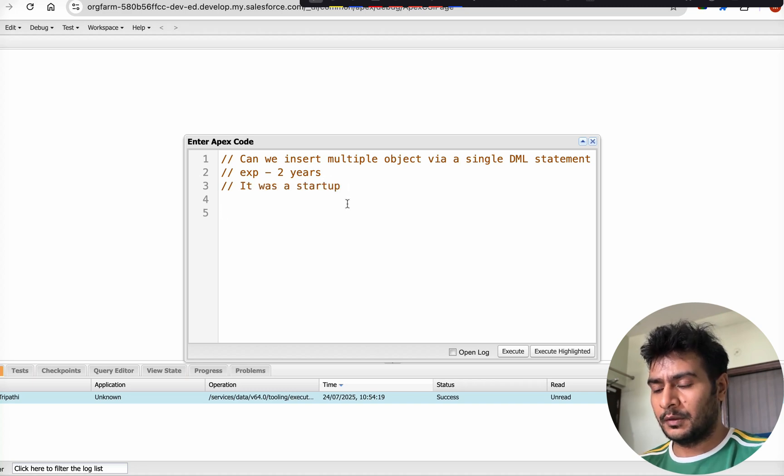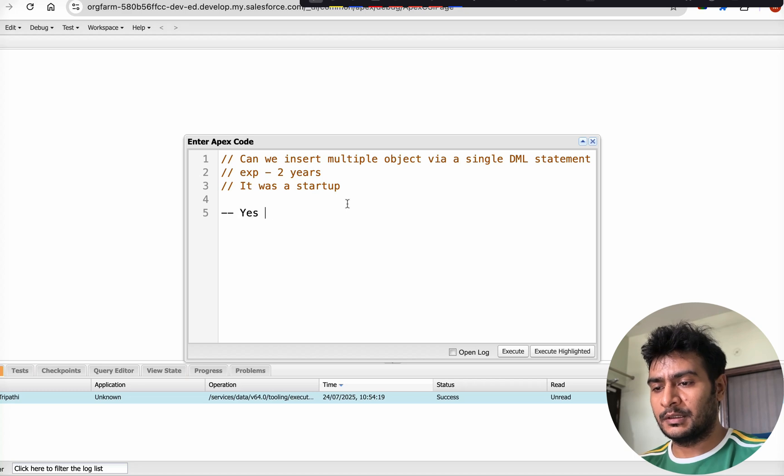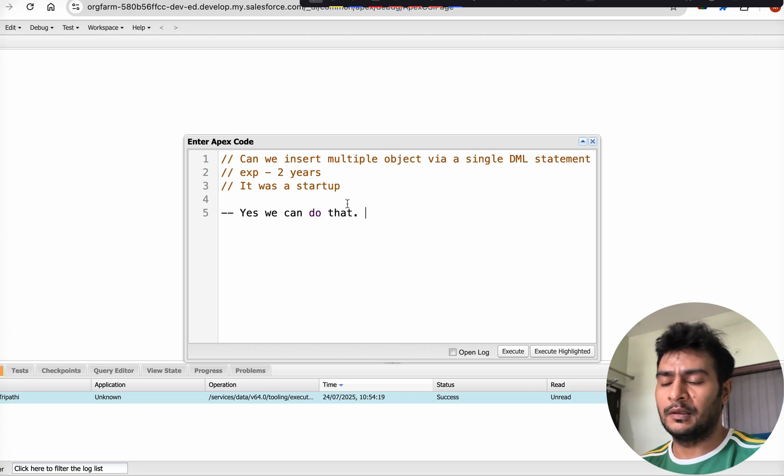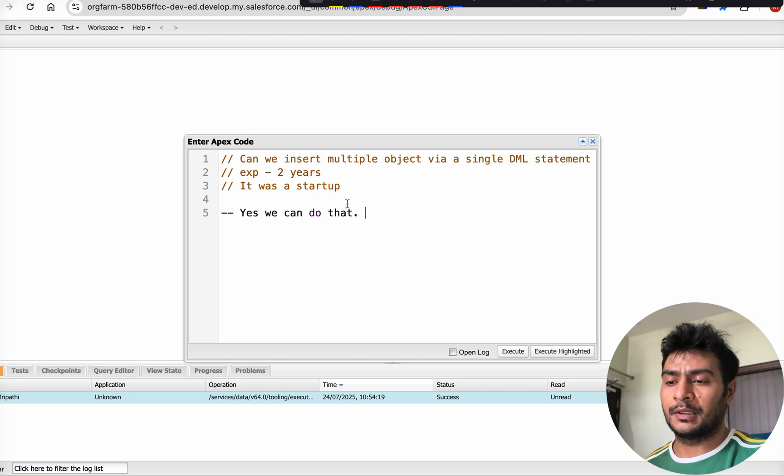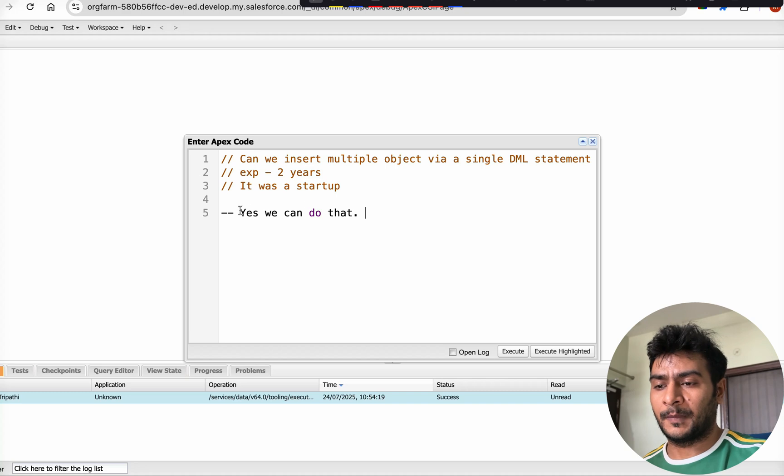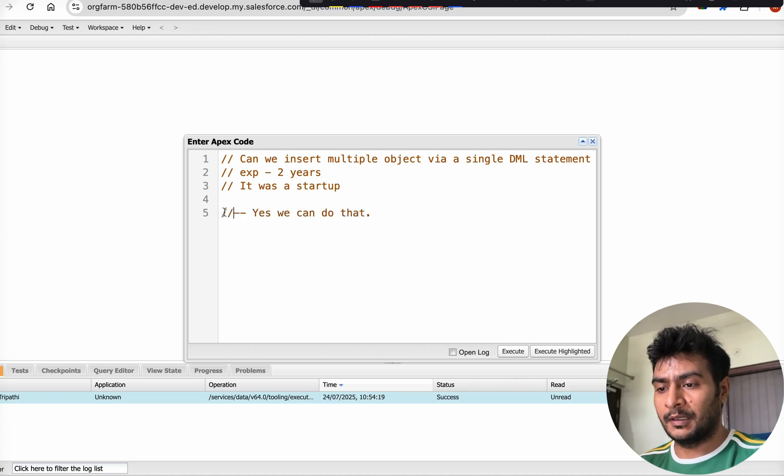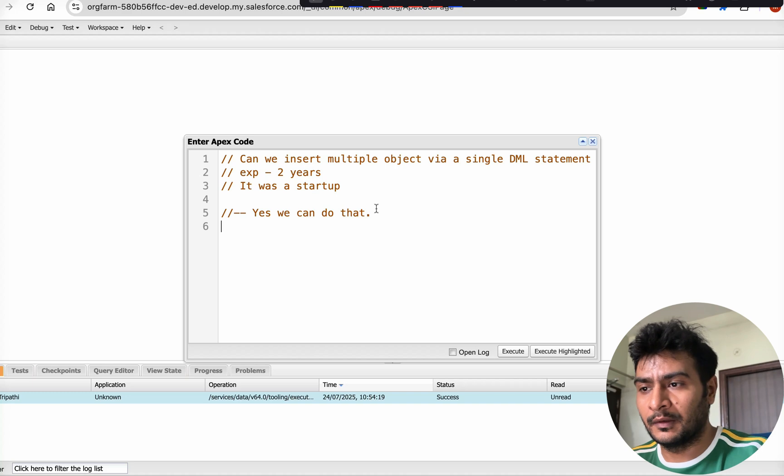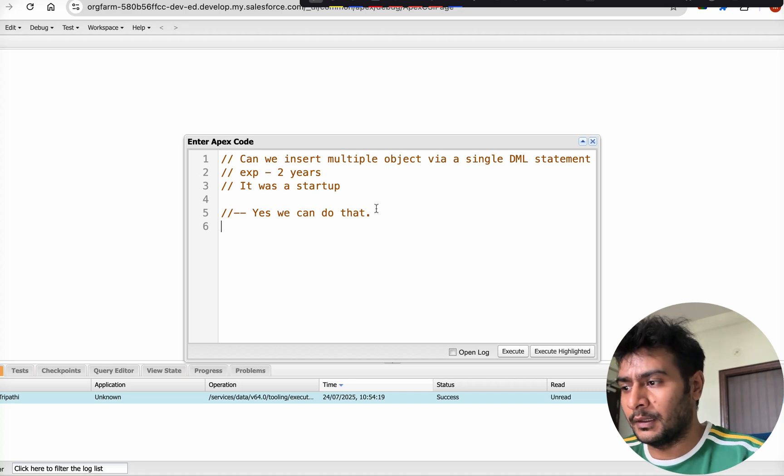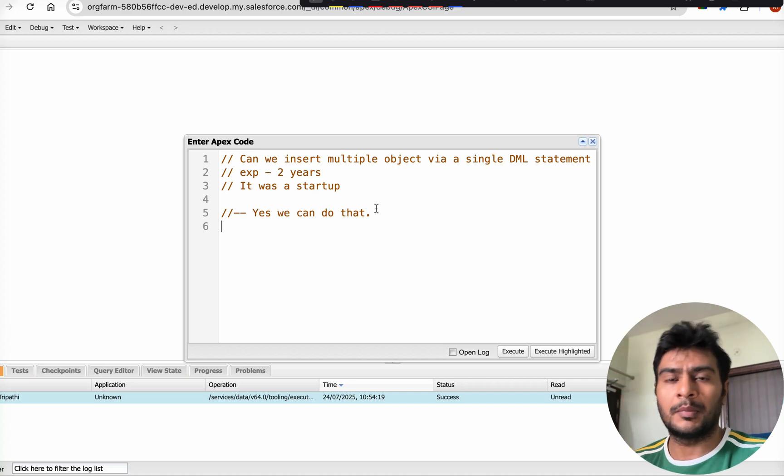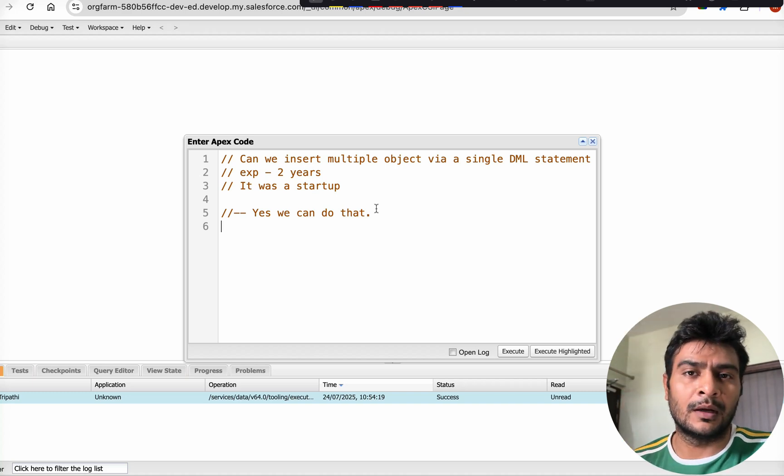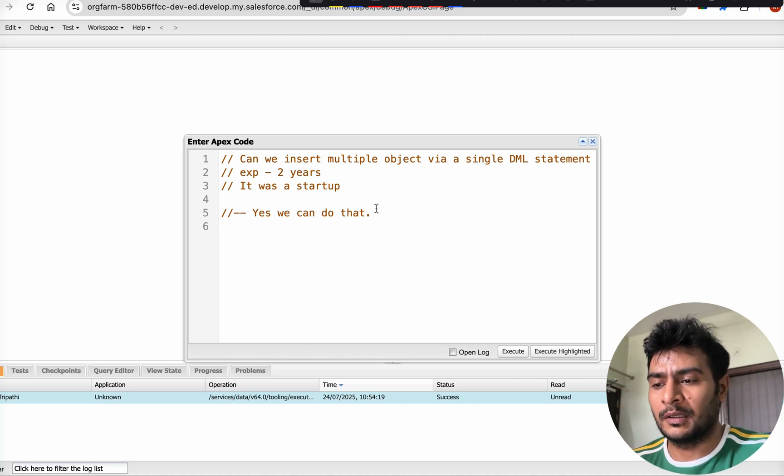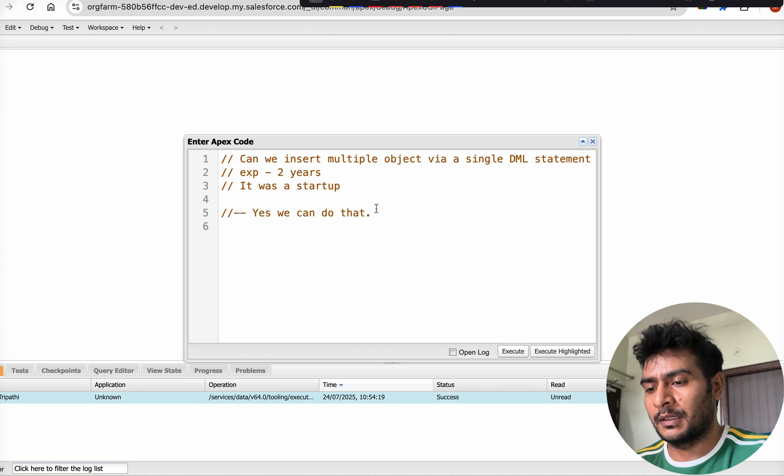Most of you might already know the answer - yes, we can insert multiple objects via a single DML statement. For those who don't know or haven't tried this, I'll create a practical video and demonstrate it on screen.